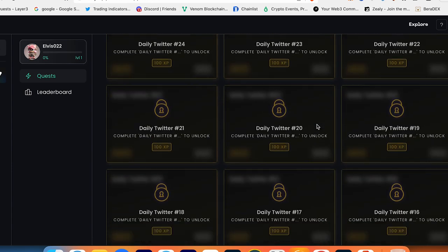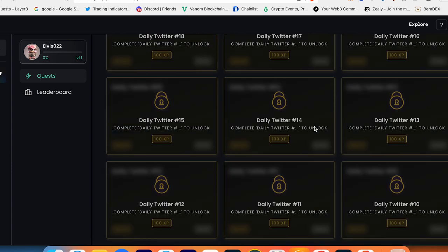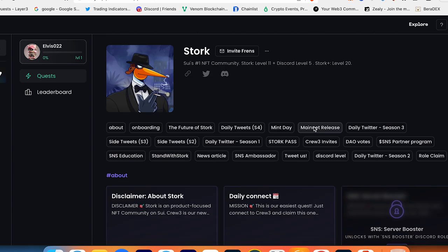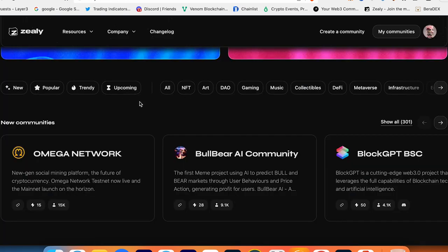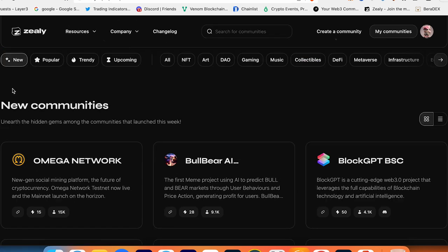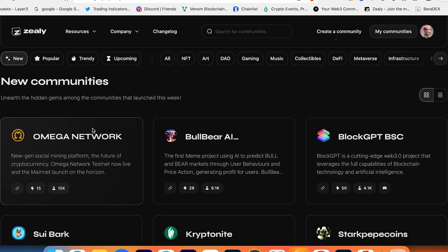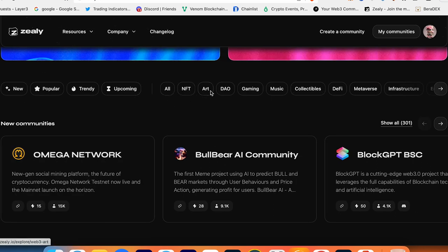It's just an example. We have to start from scratch and the leaderboard is already too high. Of course, it doesn't mean you can't participate in this campaign, but I recommend you to always double check the new projects. On the main page you can choose to participate in NFT project, art, DAO, gaming, music, collectibles, DeFi, metaverse, infrastructure - a lot of options.